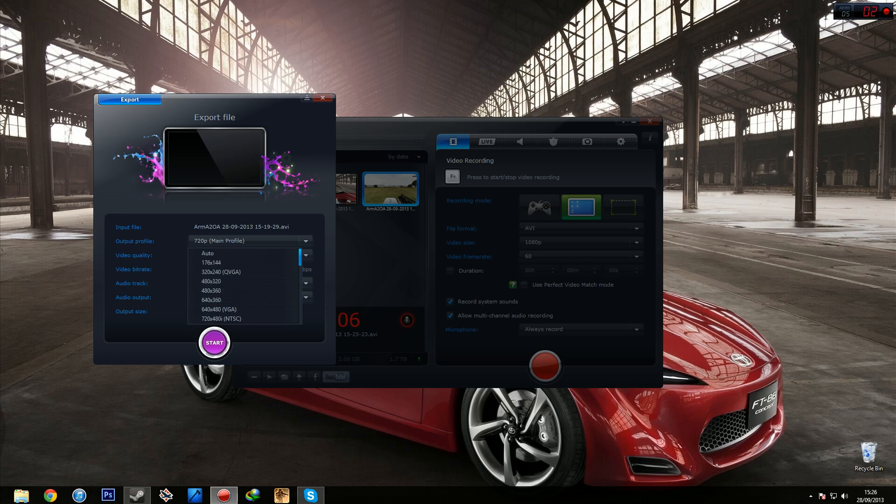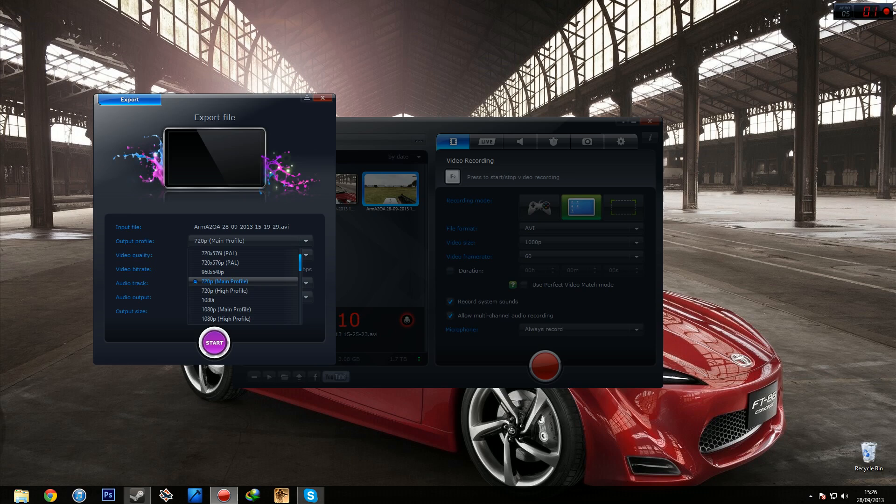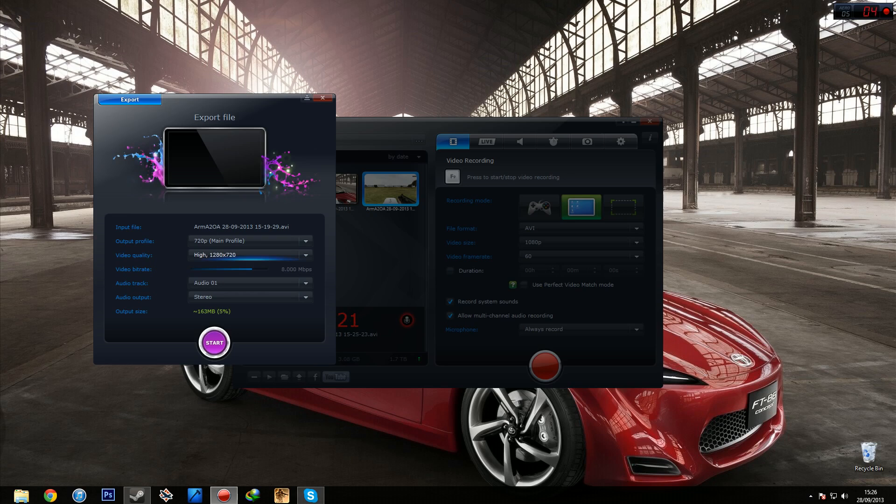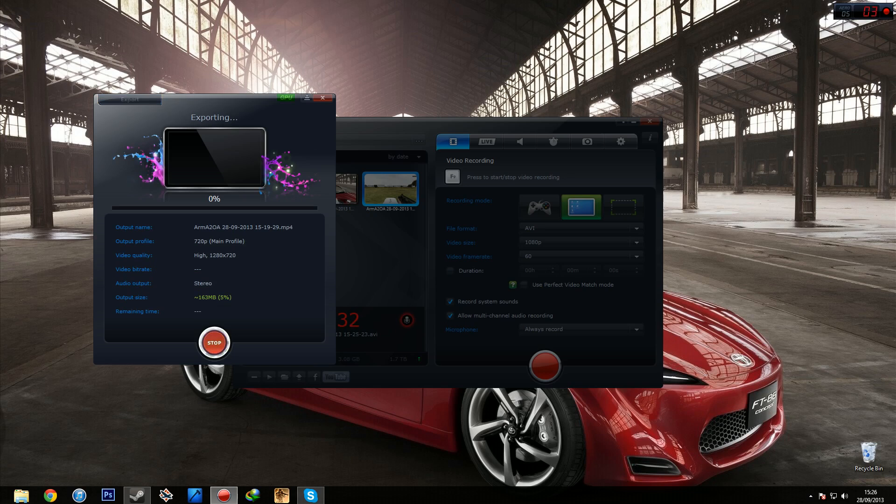YouTube HD. So for the purpose of this video I'm just going to do it as a 720p main profile and then just click start. And you can do the frame size that you want it to go at, so I'm going to go with high actually, high 720, 8 megabytes per second frame rate. The audio is on the O-Track 1 stereo output. It's going to be 163 megabytes. Click start and there you go.